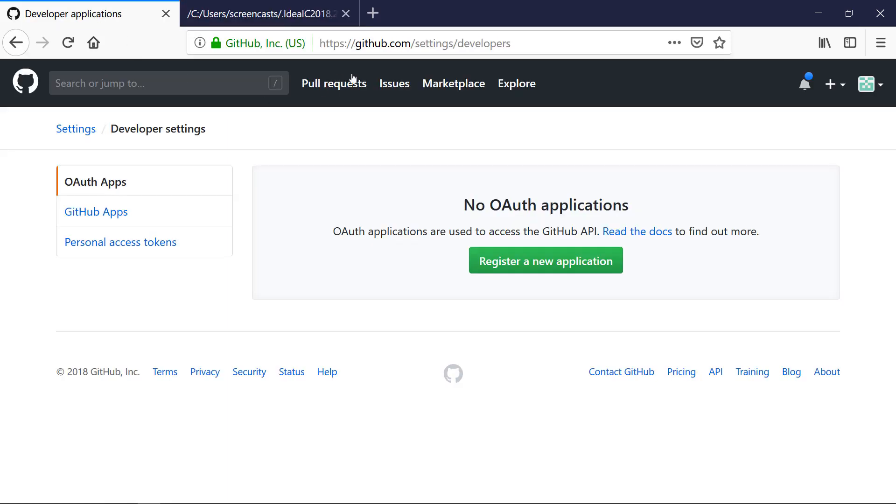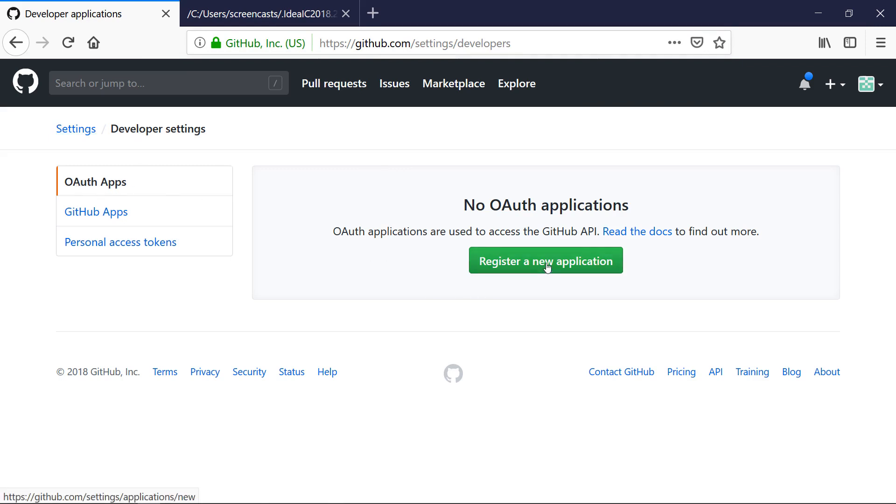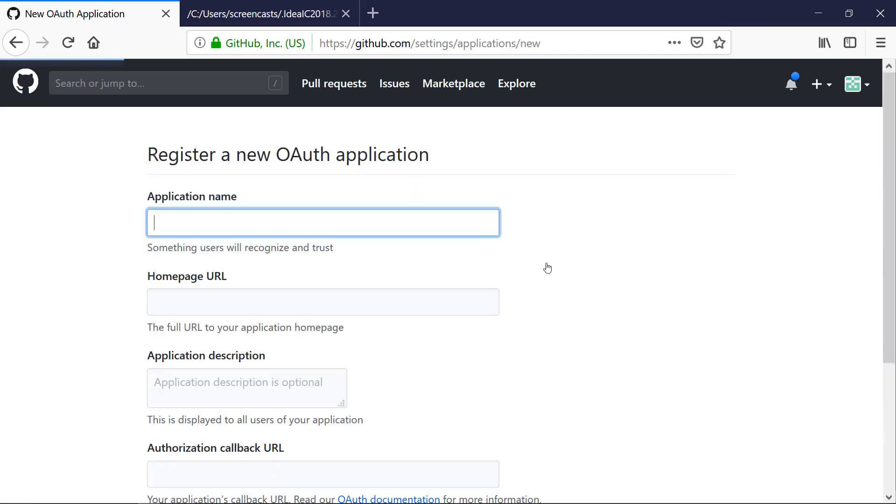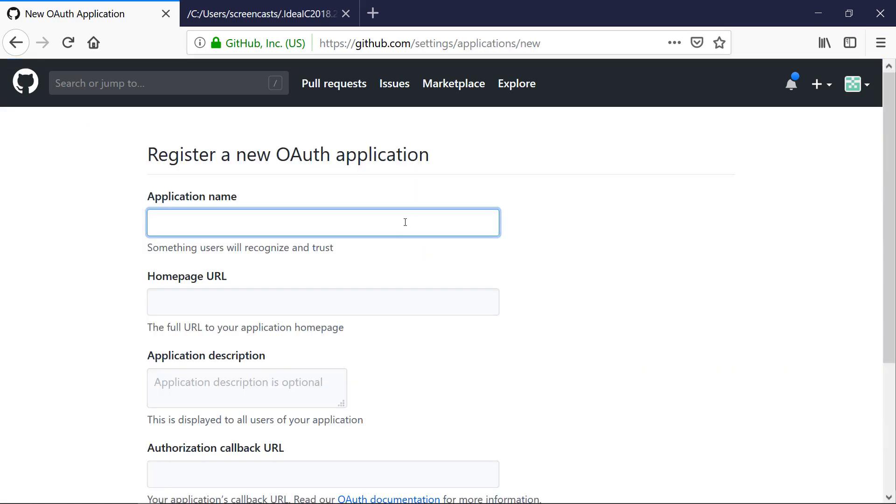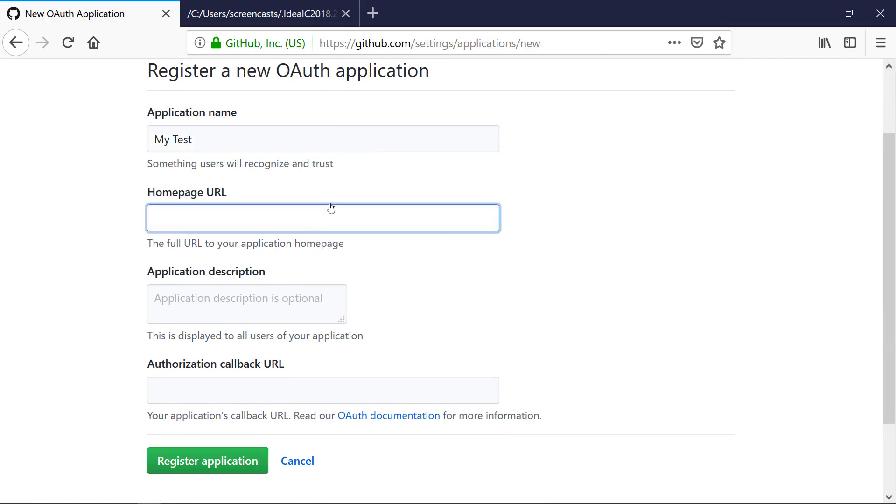First of all, you need to sign in to your GitHub account, go to Settings, Developer Settings, OAuth apps, and register a new application - that's the web application you're building. I'll call the application My Test. It's not the best name but you get the point.